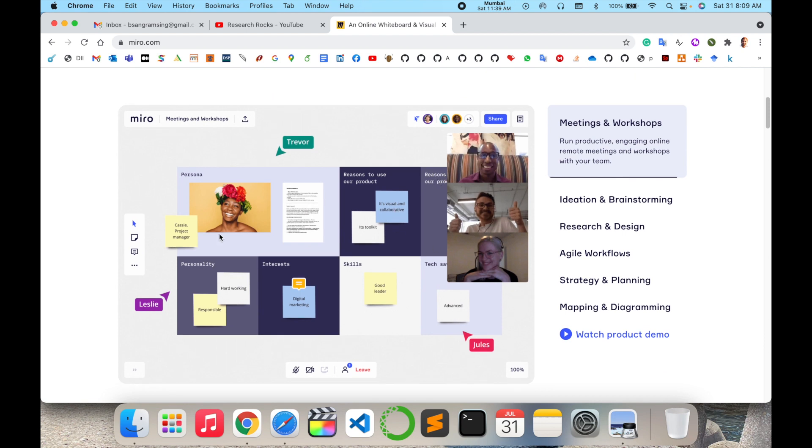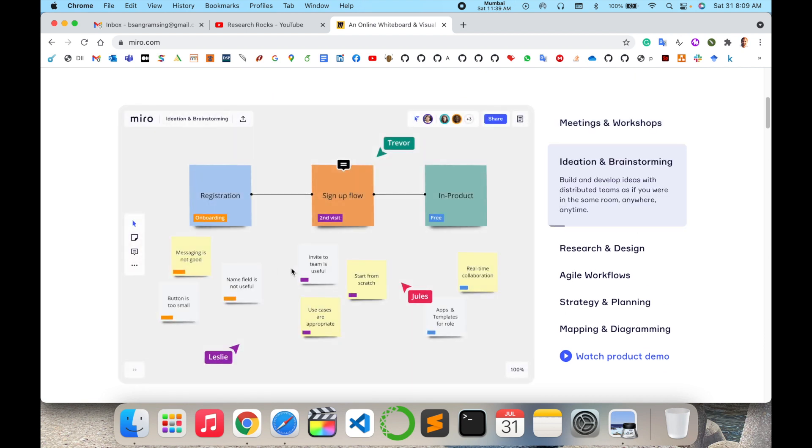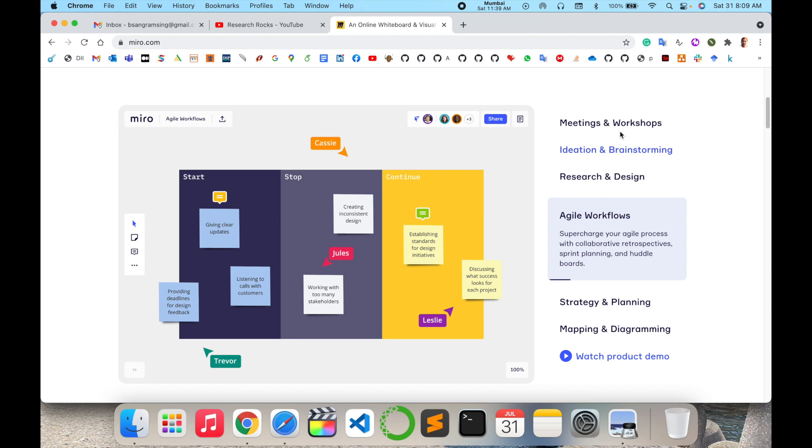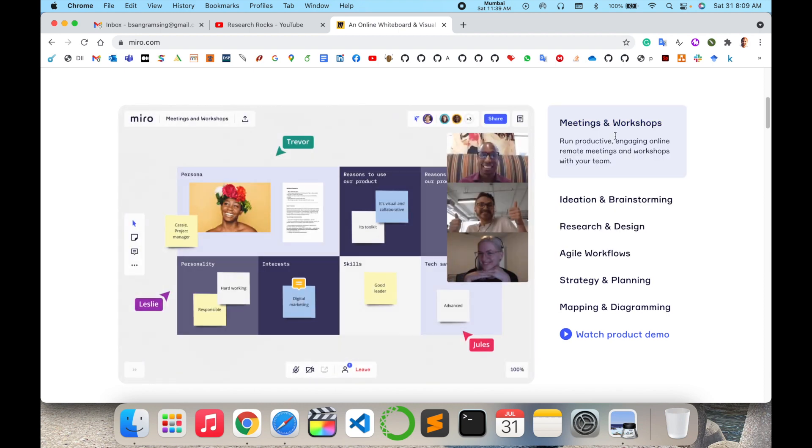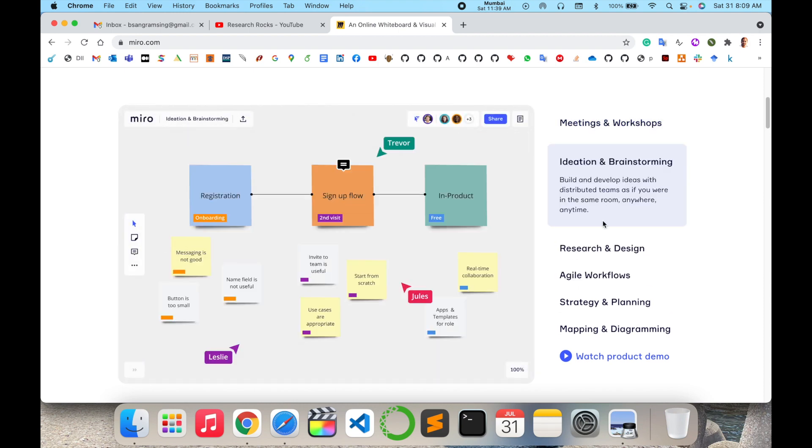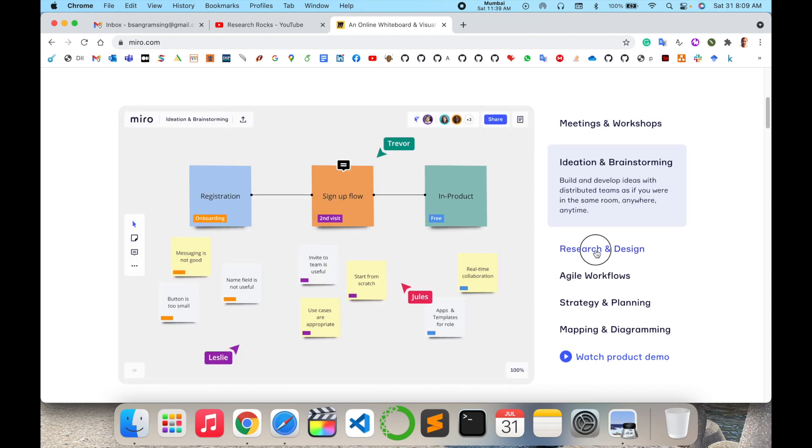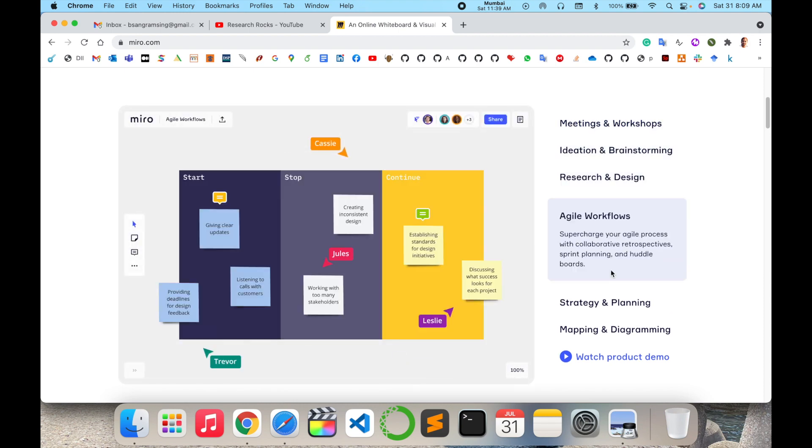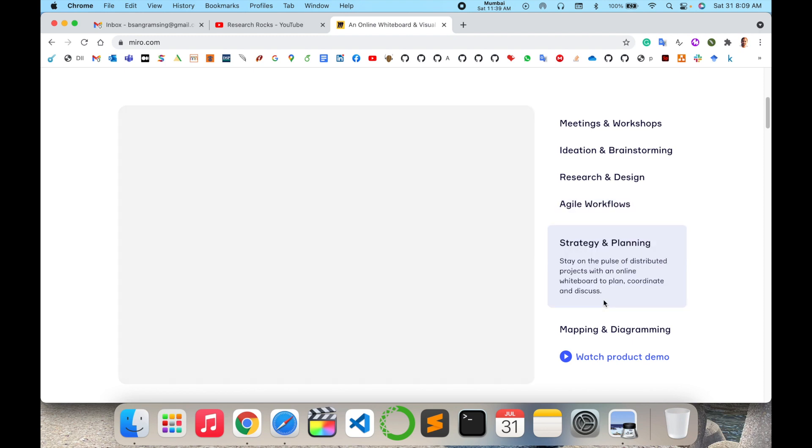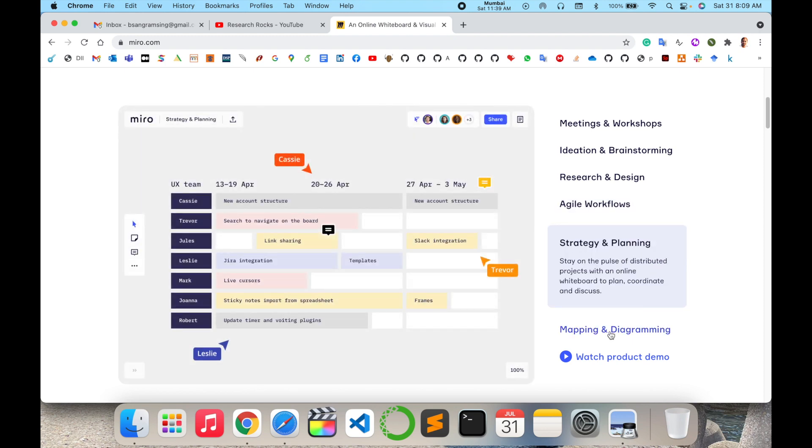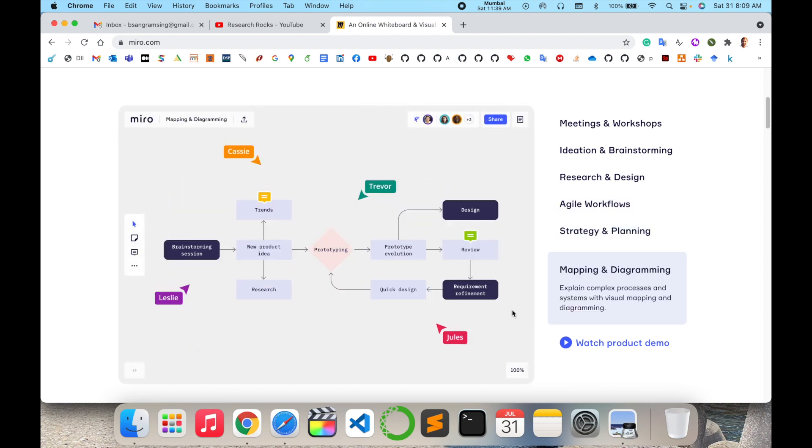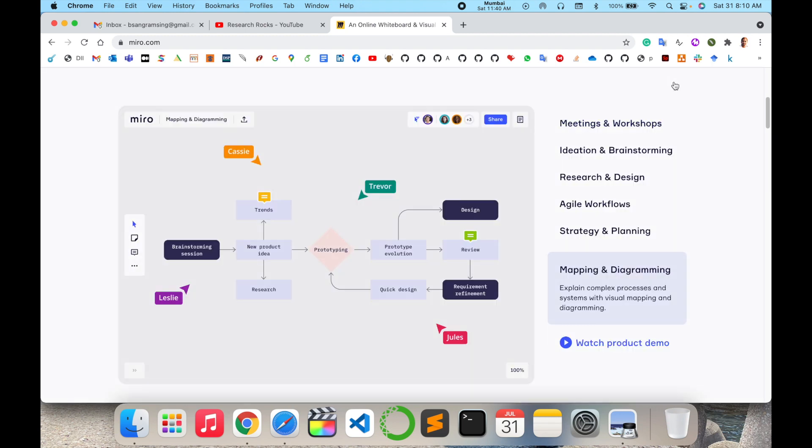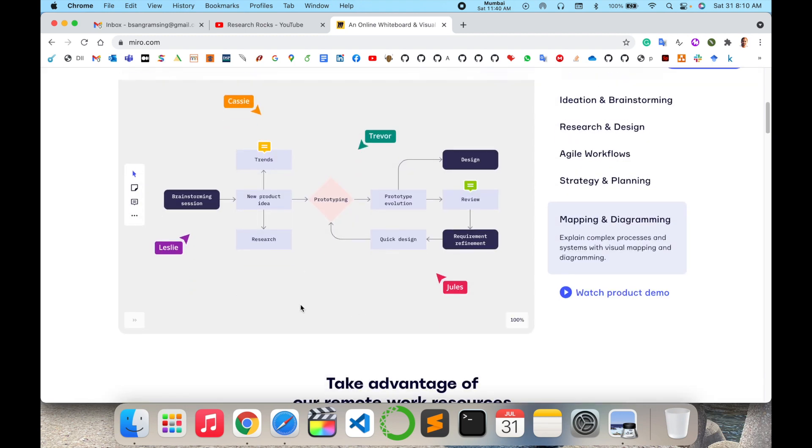This is your whiteboard where you can explain your knowledge or capability to other colleagues or students. You can use this in meetings, workshops, conferences, research and design, workflow, strategy planning, mapping of your project work or programming work. Watch the product-related video if you want to learn much more about the Miro application.